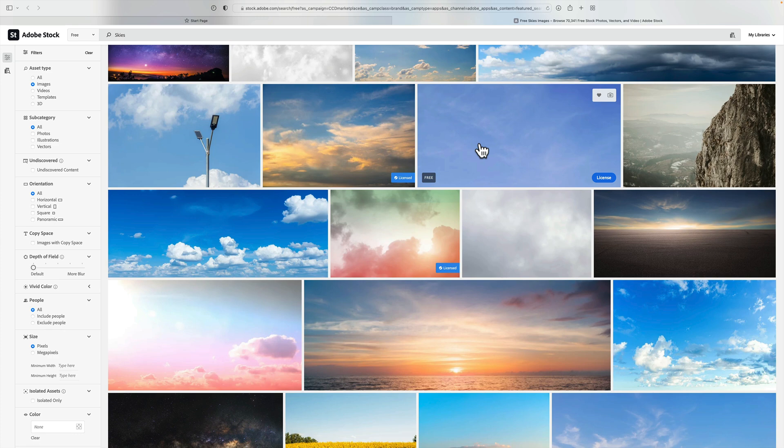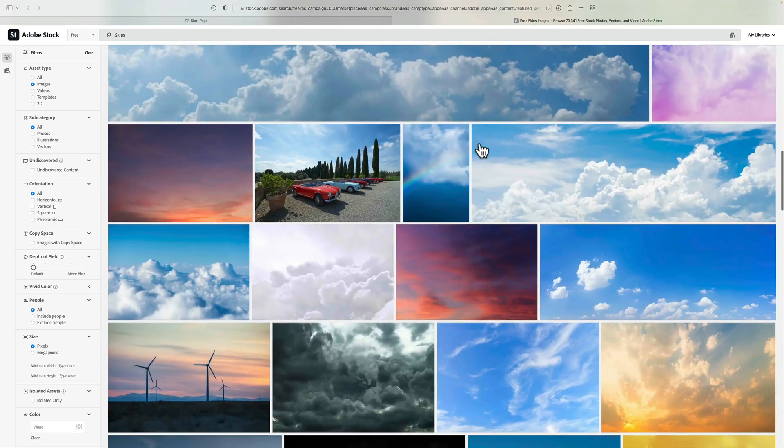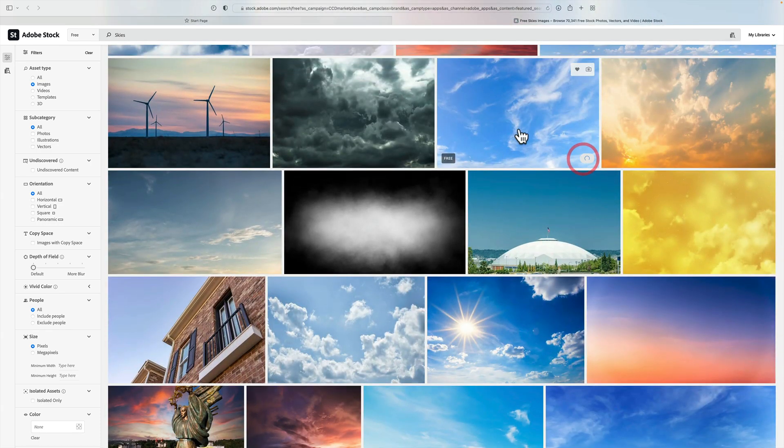But if you don't want to buy skies, do this. Go to Adobe and download some free skies for yourself.